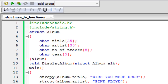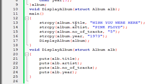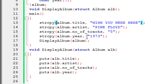On line 11 I have declared the main function. Inside main, I've defined the structure elements for the variable 'album' using the string copy function four times — once for each member. Using the member access operator, 'title' gets the value 'Wish You Were Here', 'artist' gets 'Pink Floyd', 'number of tracks' gets five, and 'year' gets 1973. Then I have called the display_album function with the structure variable 'album' as the argument.